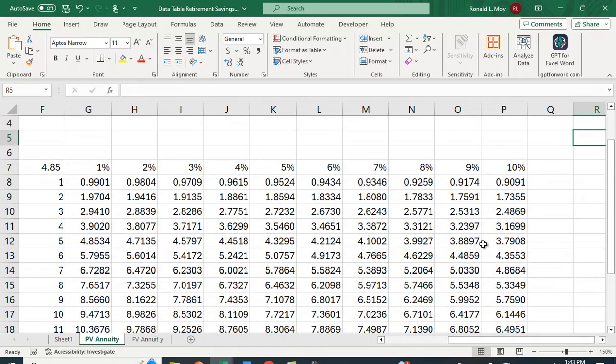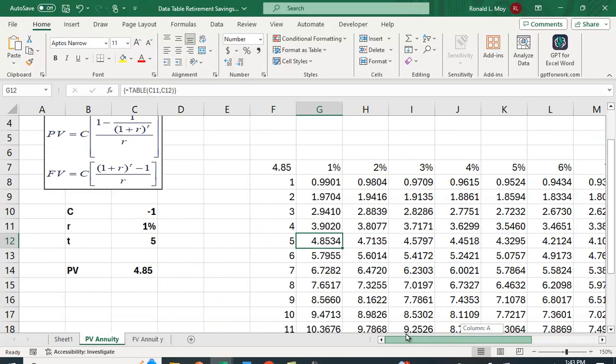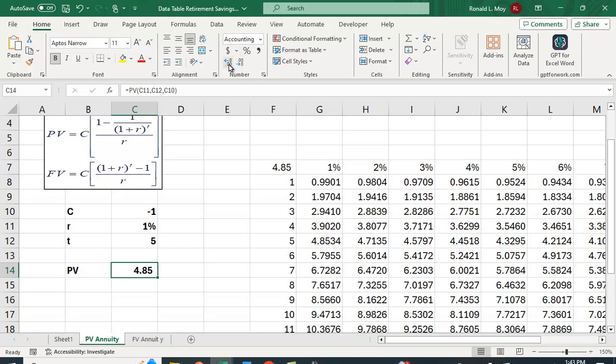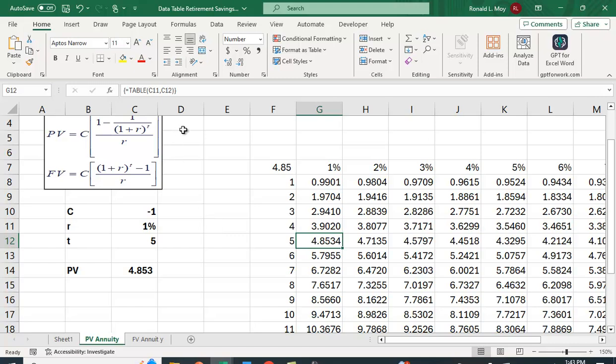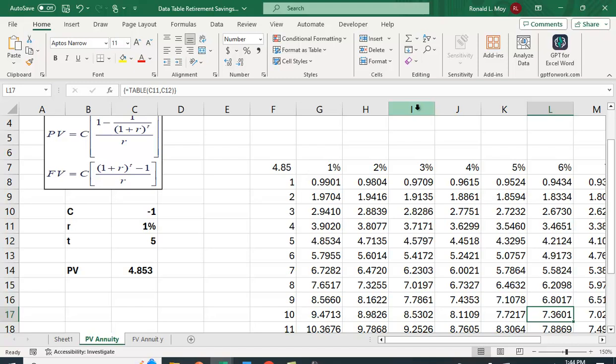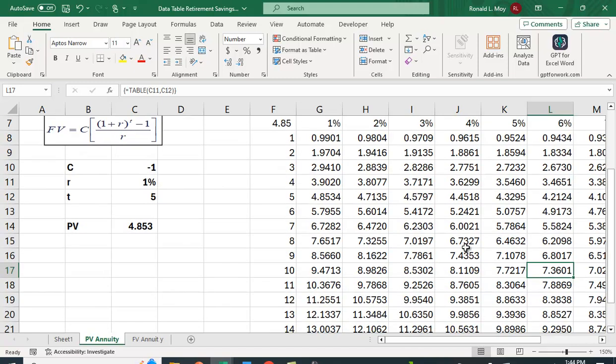So you can see that at 1% for five periods, this is what we had over here. We actually weren't showing as many decimal places. But we get this factor for everything. So if you wanted to know, if you invested $100 a year at 6% interest for 10 years, you would go right here where that grid meets. And you'd multiply the $100 times the 7.3601, and you'd have $736 and a penny.